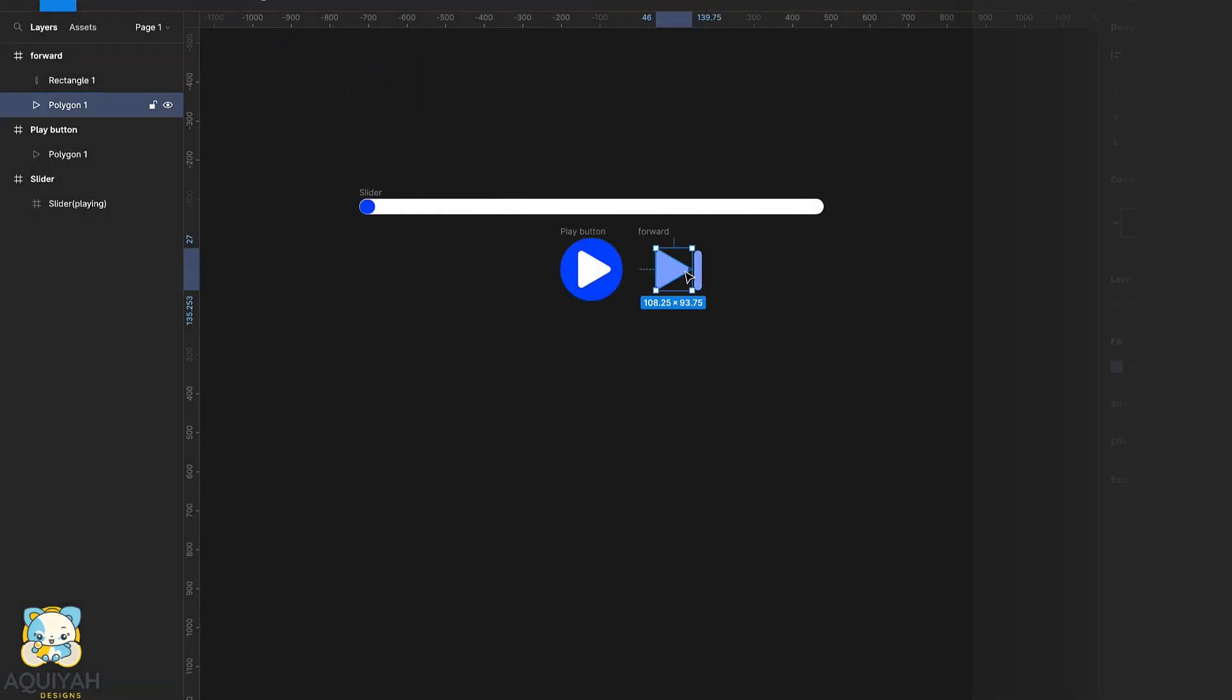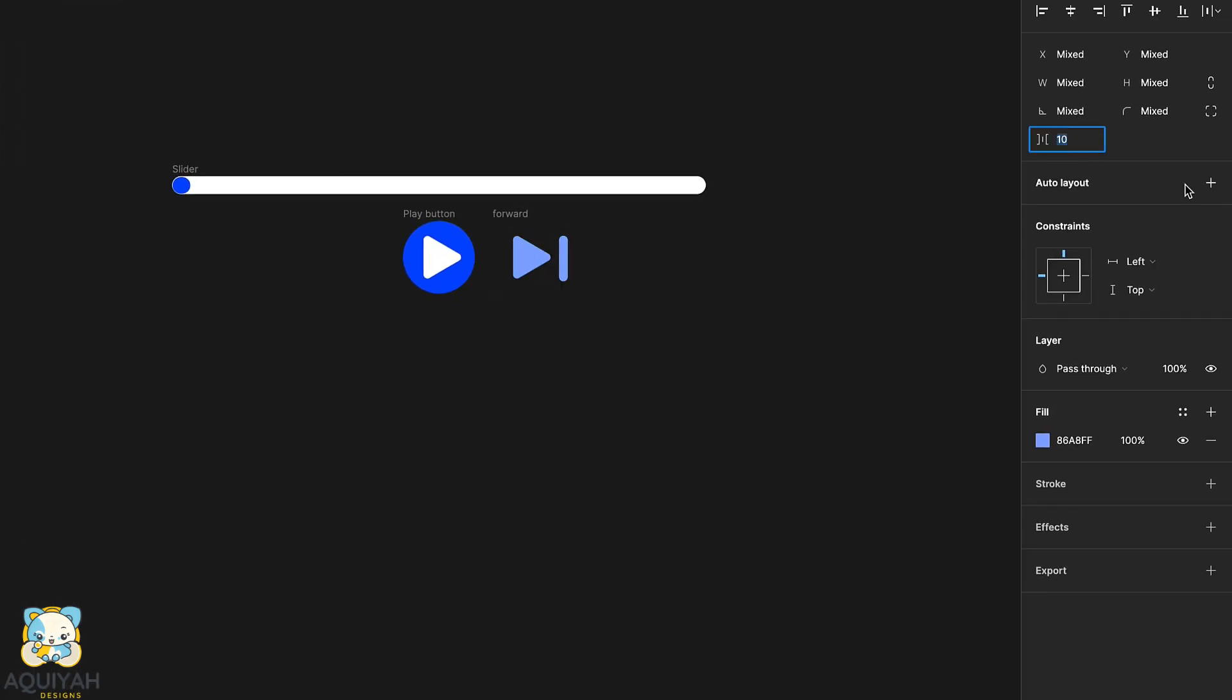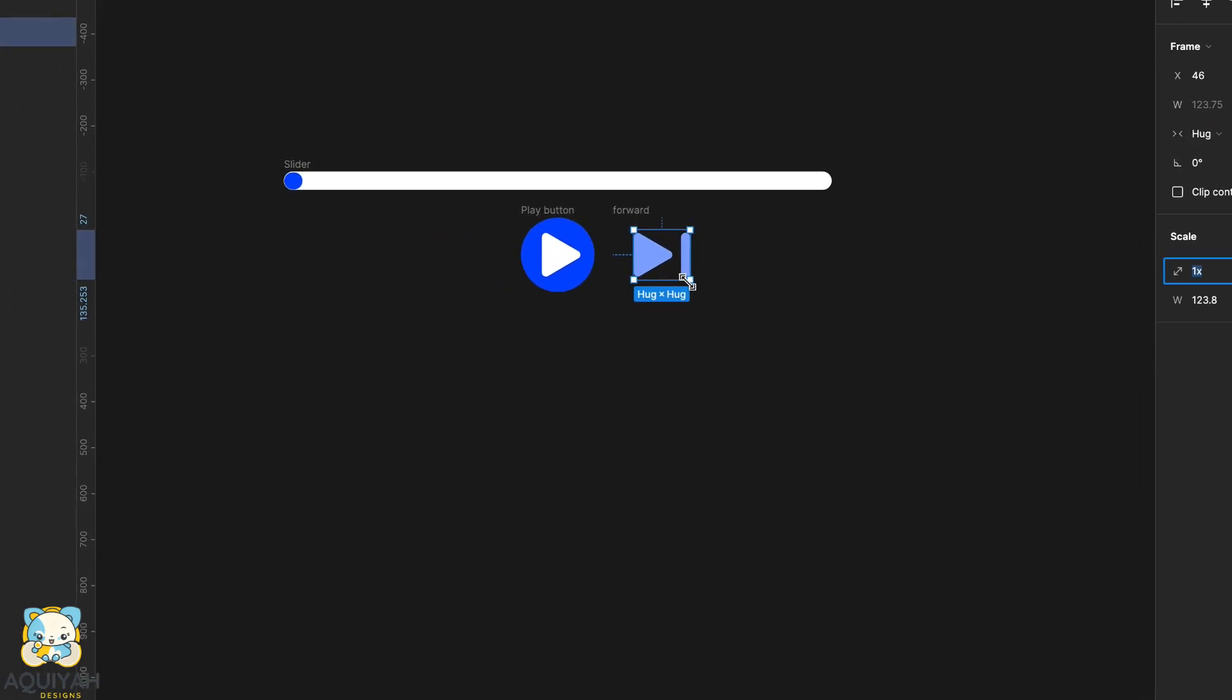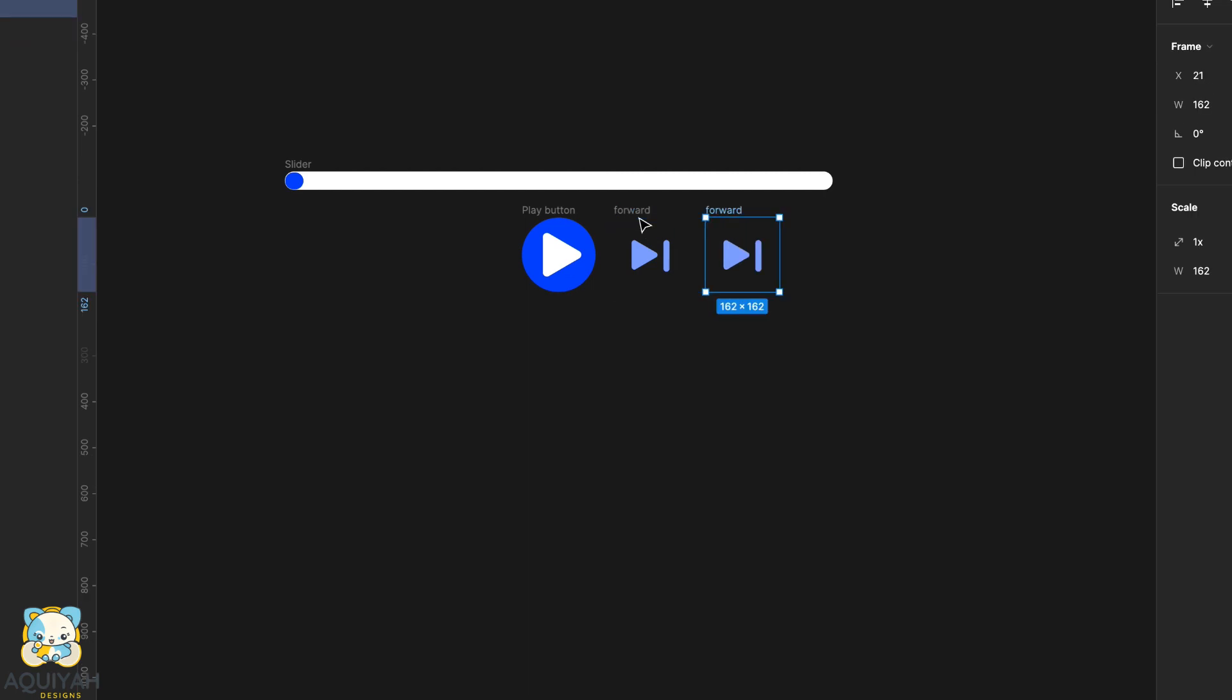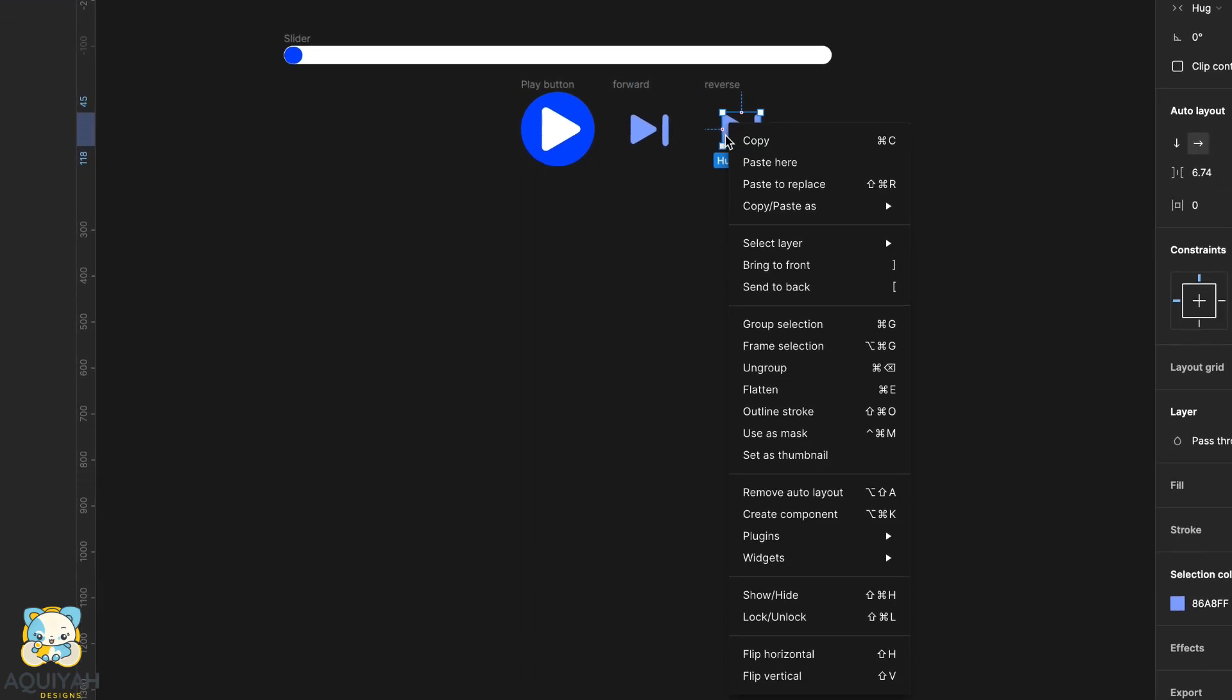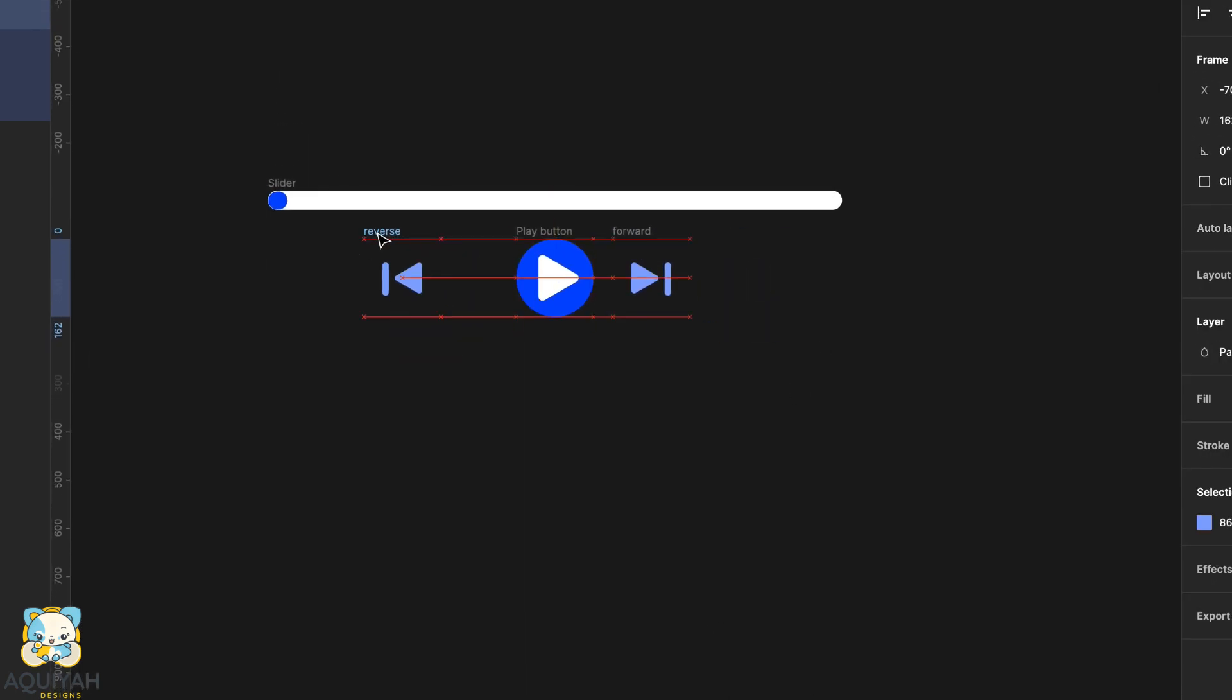Adjust the spacing between them, group them by using auto layout and reduce the size. Now, duplicate the new icon created and flip it horizontally.